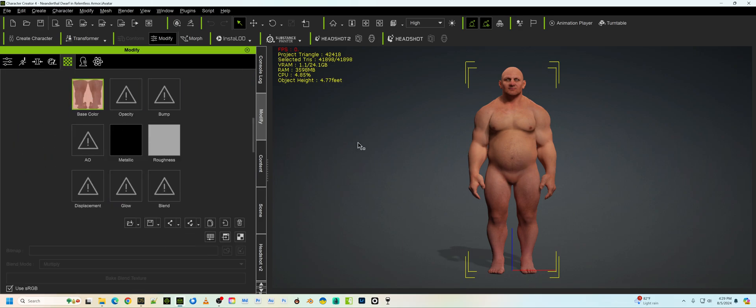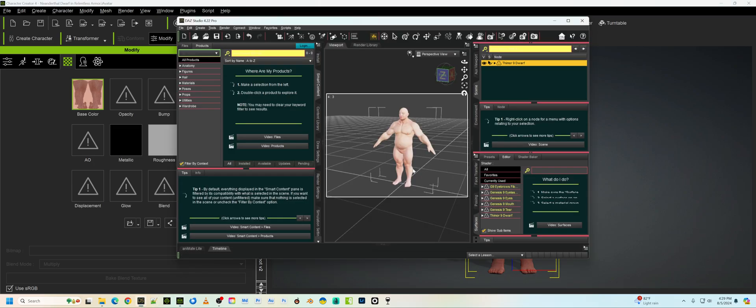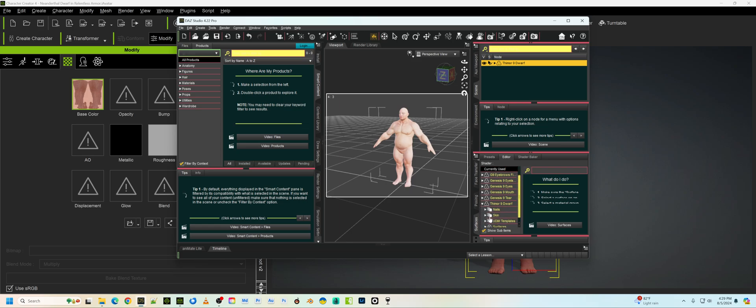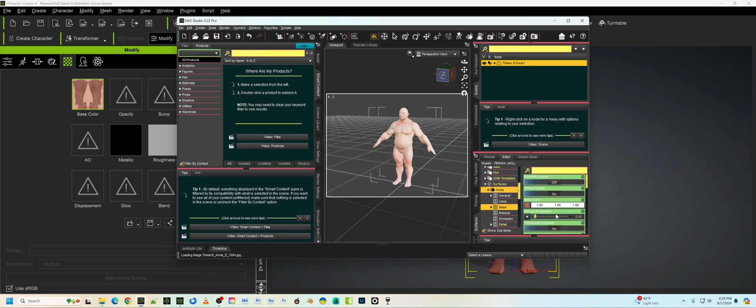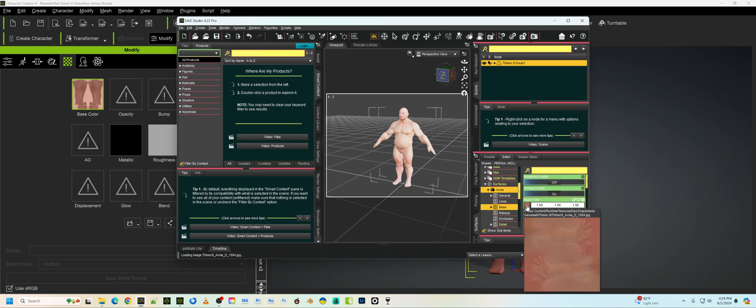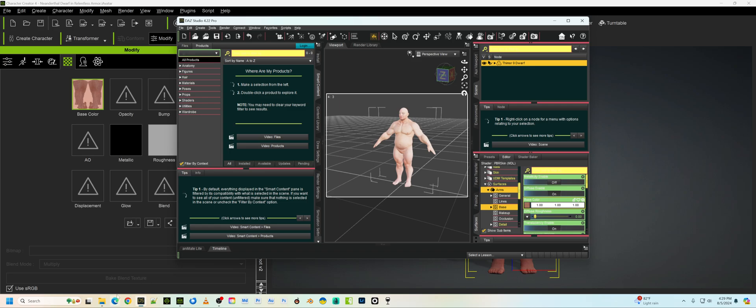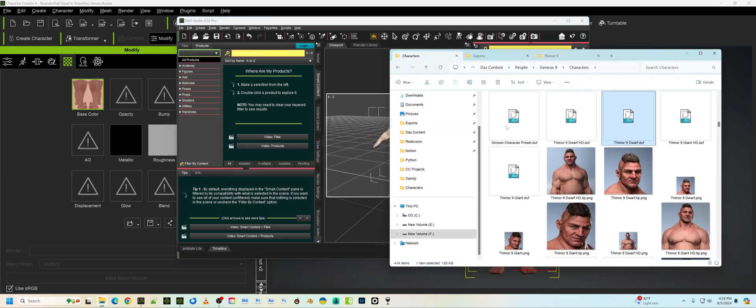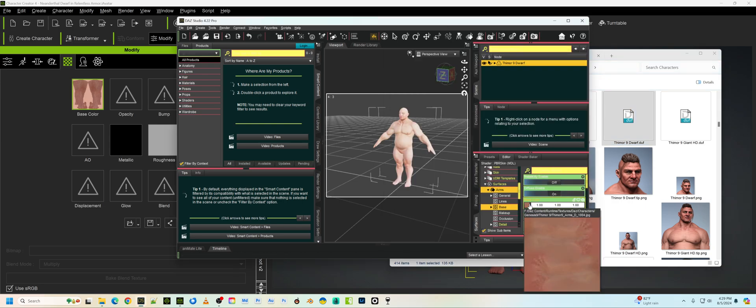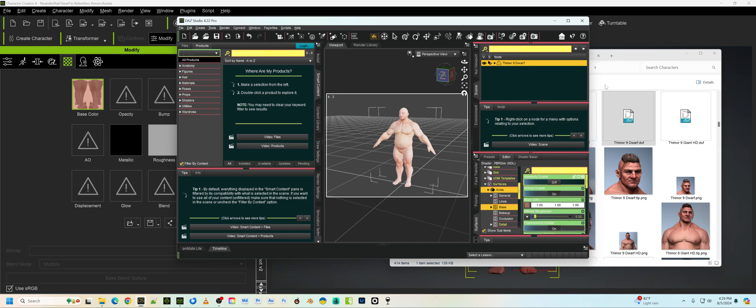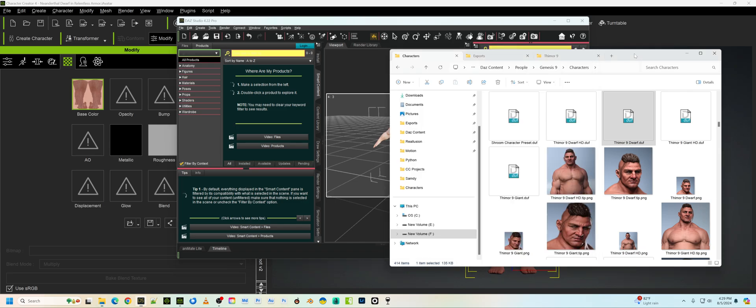And this is a Genesis 9 figure. So this is a little different than the other figures of Genesis 8. But on Genesis 9, we're going to go down to Surfaces, and we're going to go to Arms. We're going to the base. And this texture here is the diffuse texture that does come in properly. So what we're going to do is we're going to find out where that texture is.